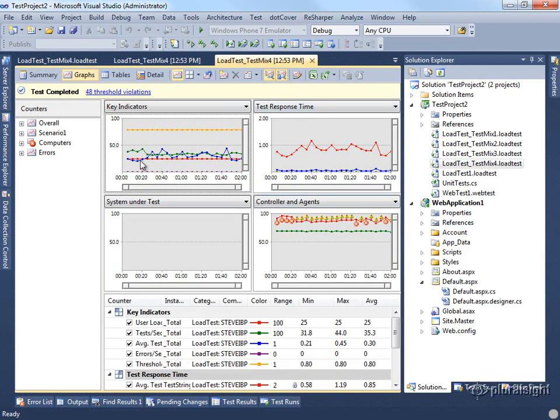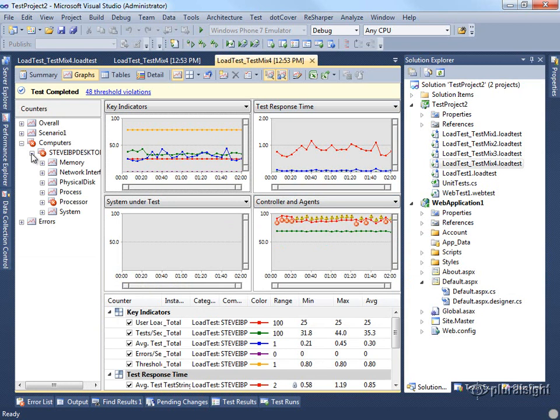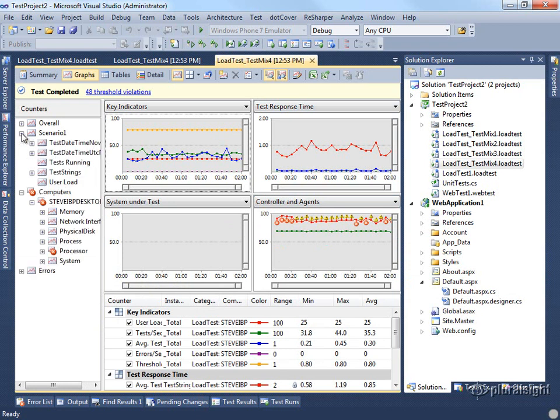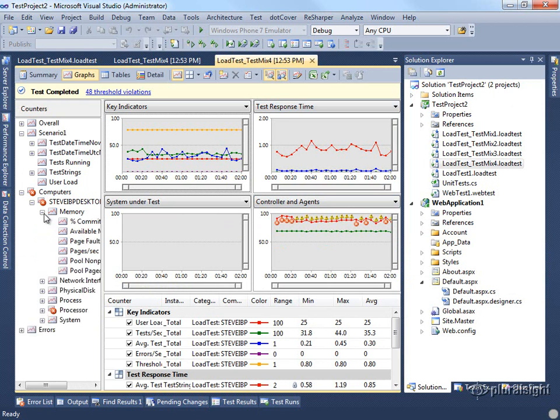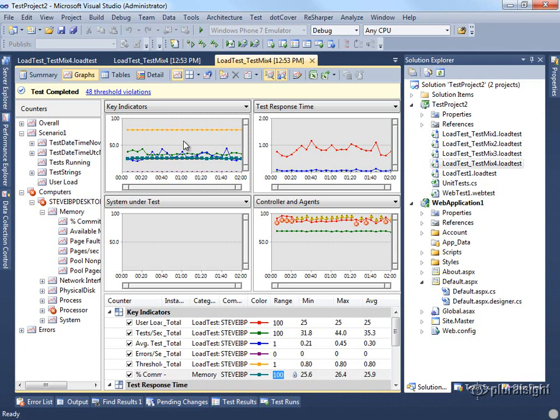There's a lot of data that you can pull from these test results. You have a lot of different counters that you can add. In fact, there's really more data here than you probably know what to do with. It does take a little bit of time and some familiarity with your particular application to figure out which of these counters are going to be the most important to you. So spend a little time with your data.